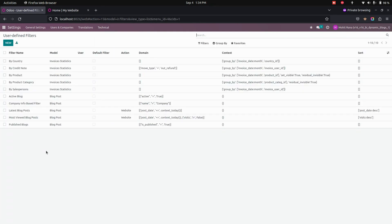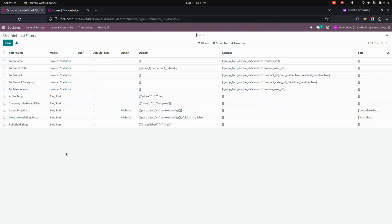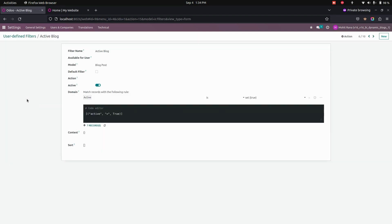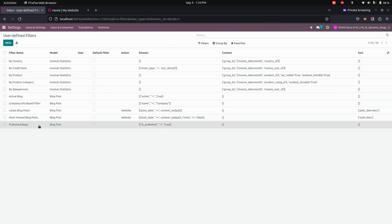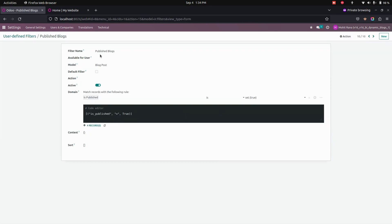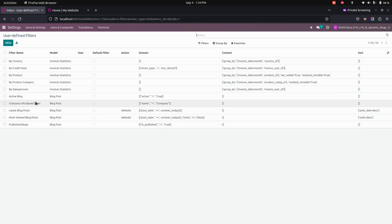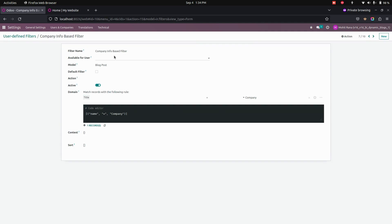Here you can see that I have created some filters which are based on a blog post — specifically the model blog post. Let's get into the one which I have created before. This particular filter is for filtering based on the active blog alone. In the same way, you can see other filters: this one is made for published blog, so it will display only the published blog. And you can see the company info based filter.